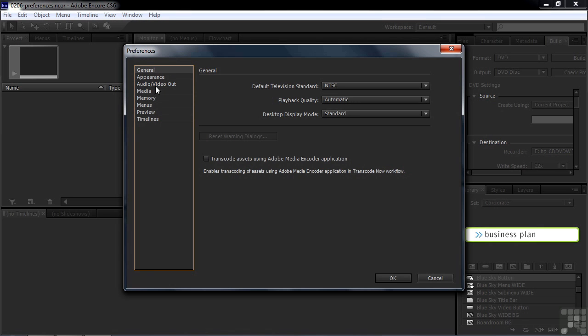We're going to run through all of these things from top to bottom. The default television standard is NTSC right now. You can make that PAL if you want, but it really doesn't make any difference what you choose here, because you can change this when you start a new project.